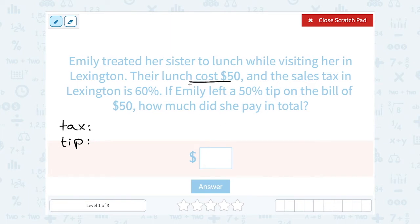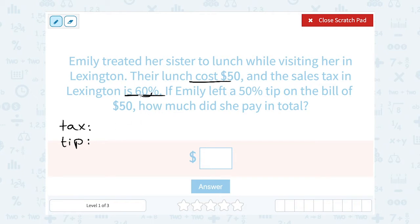If the lunch was $50 and the tax is 60%, we need to figure out what is 60% of 50. There are a few different ways you could do this. You could set up a percent proportion, or you could multiply by the decimal version. 60% written as a decimal — you would move your decimal point two places — and that would be 0.60.